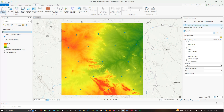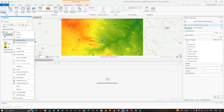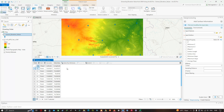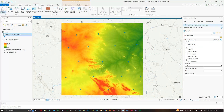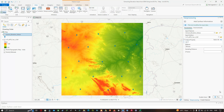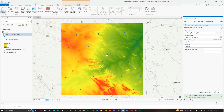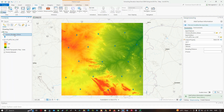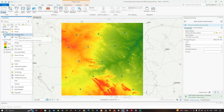Let's first check the attribute table of extract elevation values. Right-click and open the attribute table. You can see four fields: latitude, longitude, FID, and shape. Now set the input features to 'extract elevation values', the input surface to the SRTM DEM, and in the output properties select Z. Then click Run.